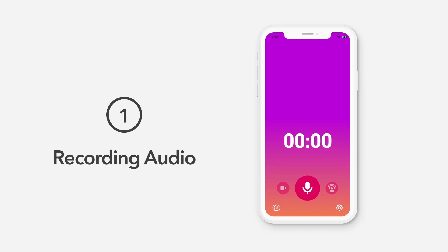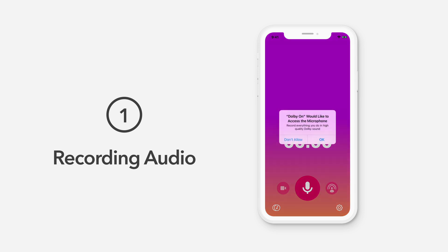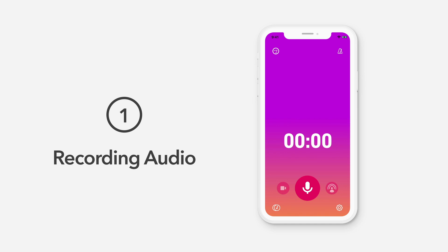To start recording audio, tap the microphone icon on the home screen. If this is your first time recording, you'll need to grant permission for Dolby On to use your phone's microphone. A pop-up will appear saying Dolby On would like to access your microphone. Record everything on high-quality Dolby Sound. Tap OK to continue.